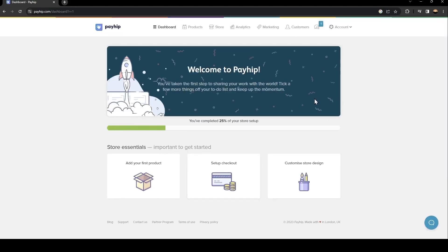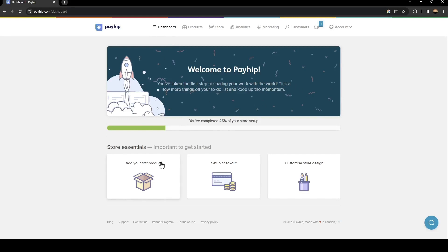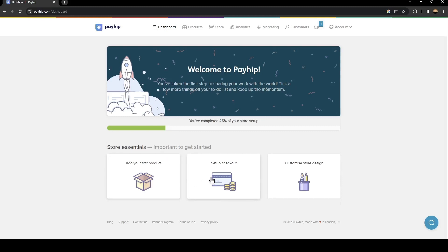As you can see, our account is now created. From here, this is the dashboard. You can complete your store setup by adding your first product, setting up checkouts, and customizing your store design.